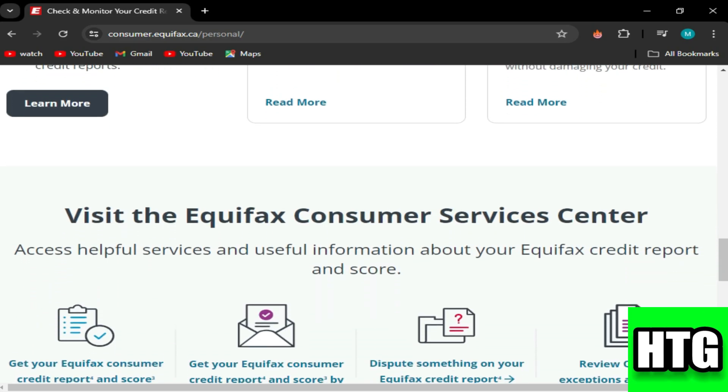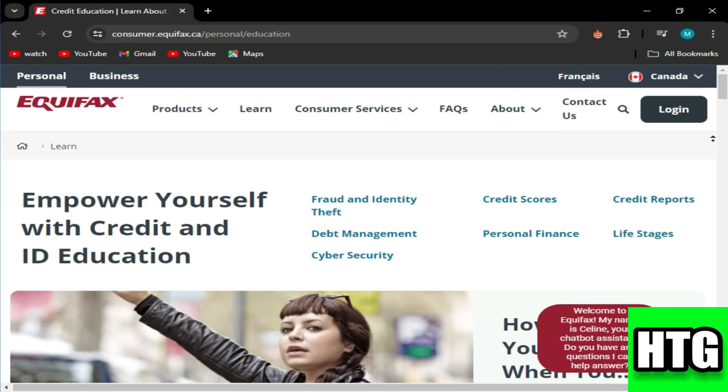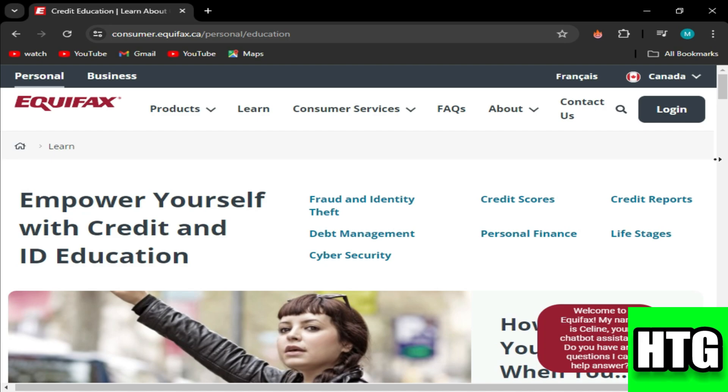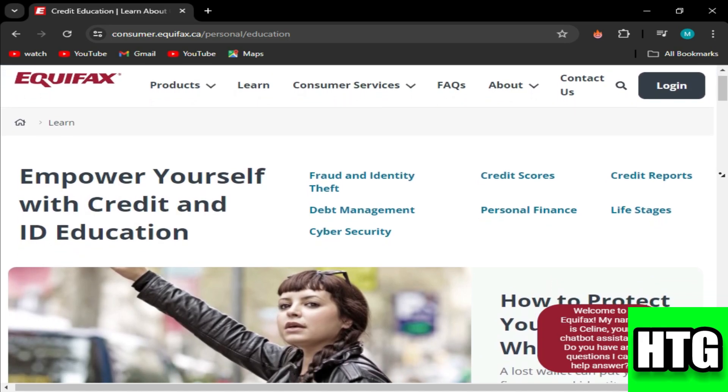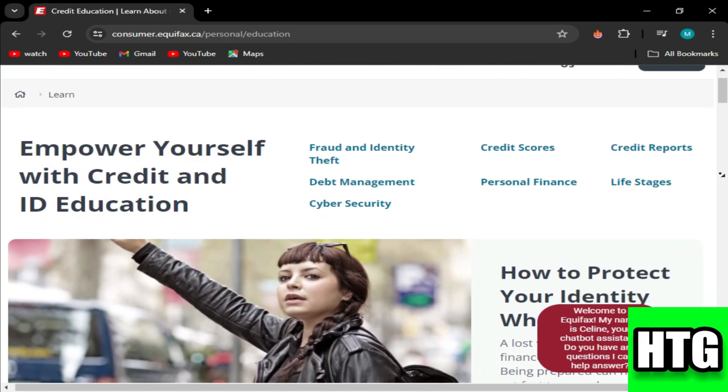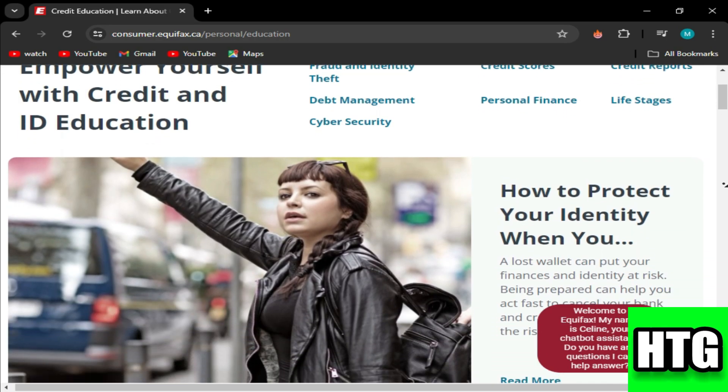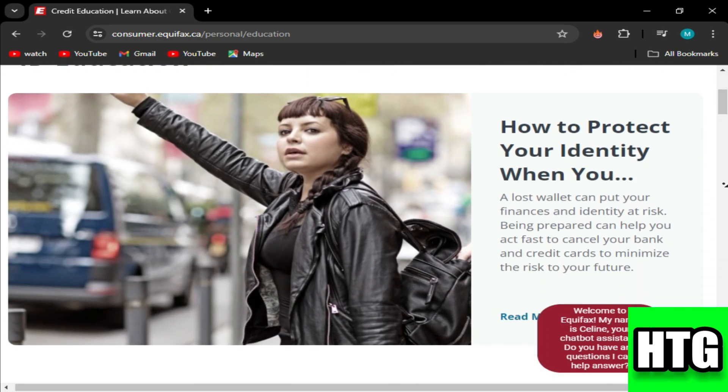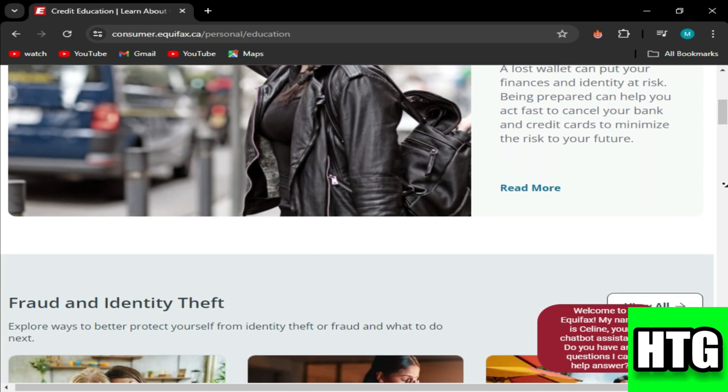Third, monitor your credit report. After filing a dispute, monitor your credit report to ensure the inquiry is removed. Equifax typically investigates disputes within 30 days and notifies you of the results.